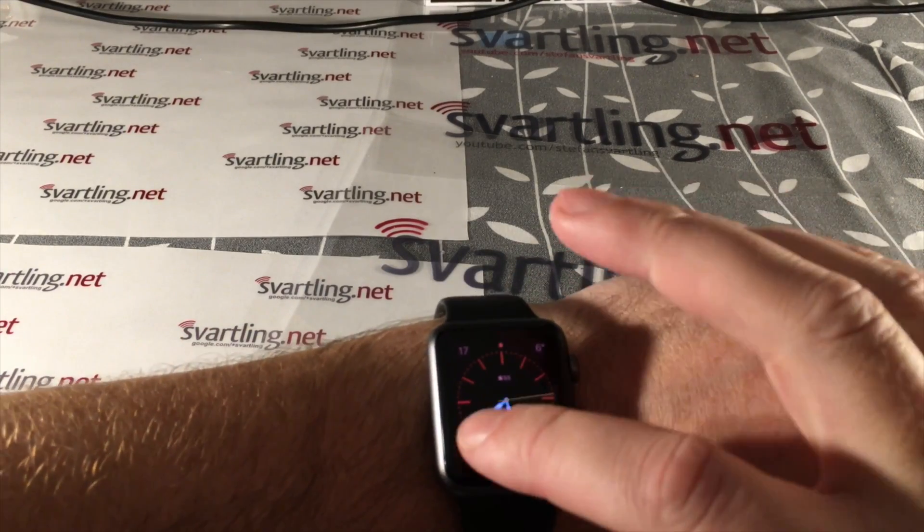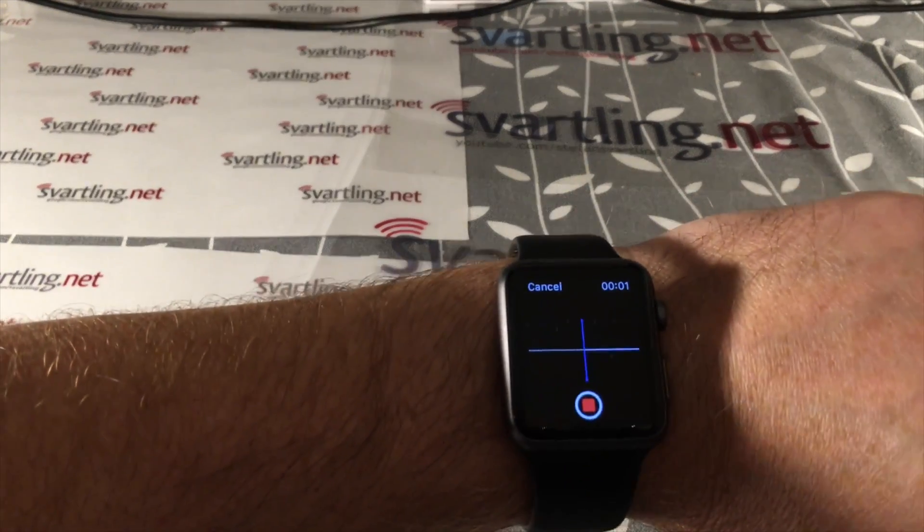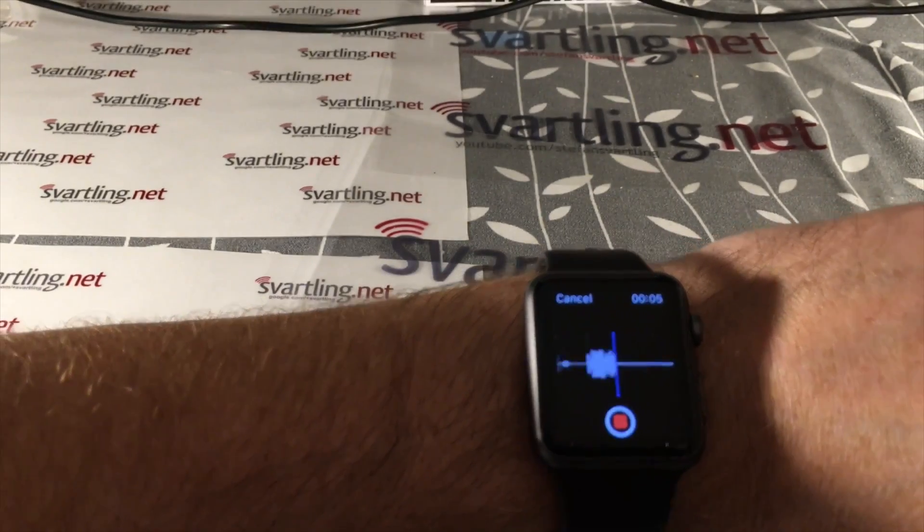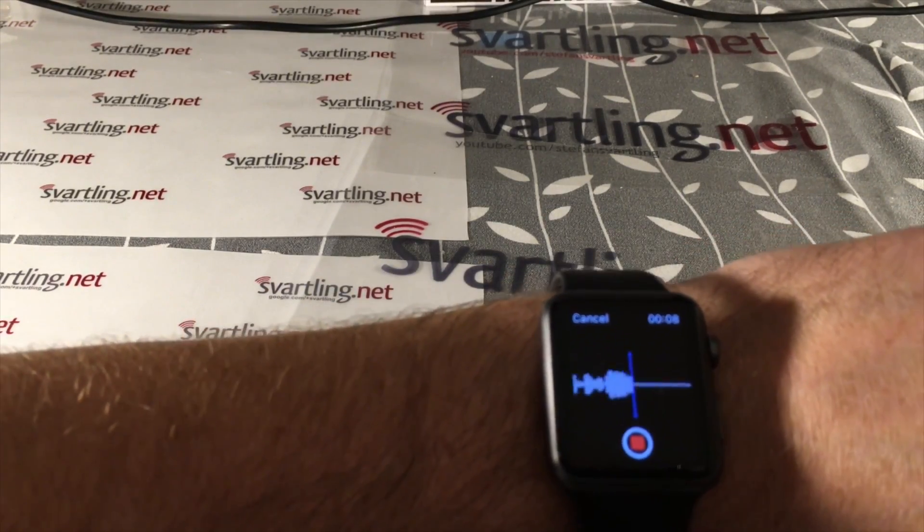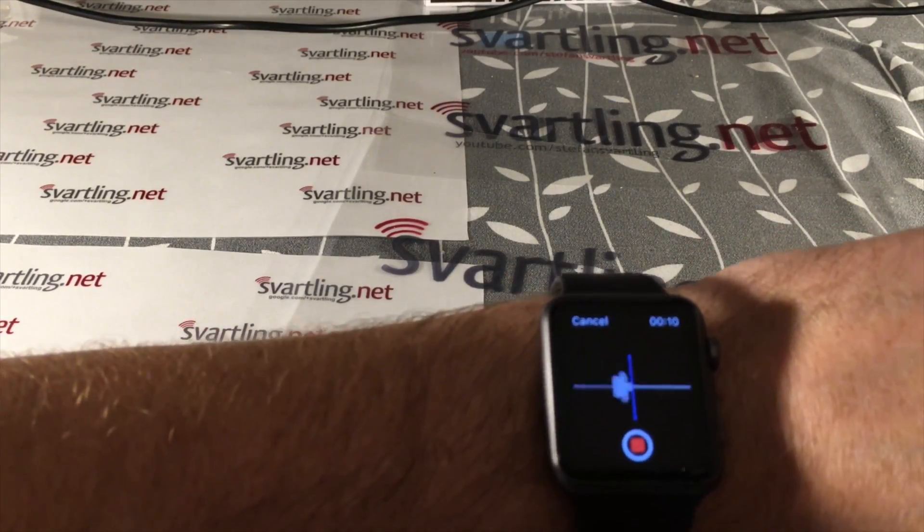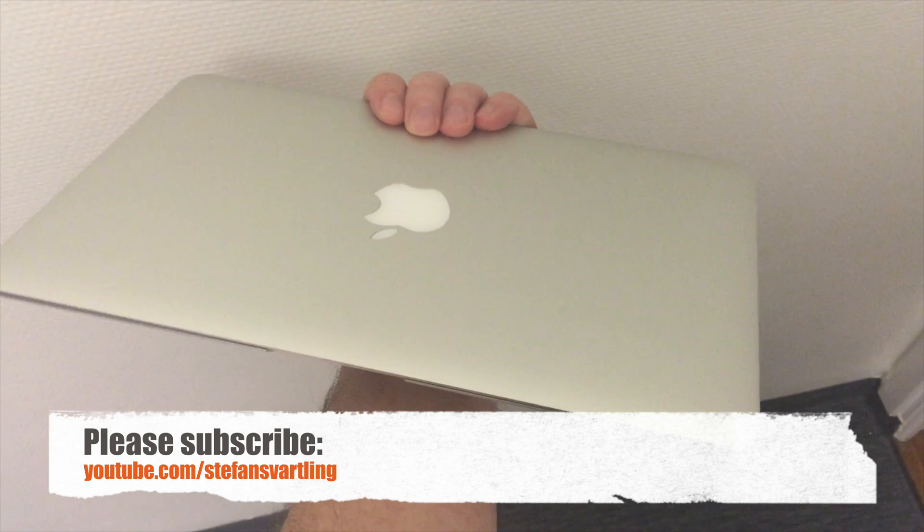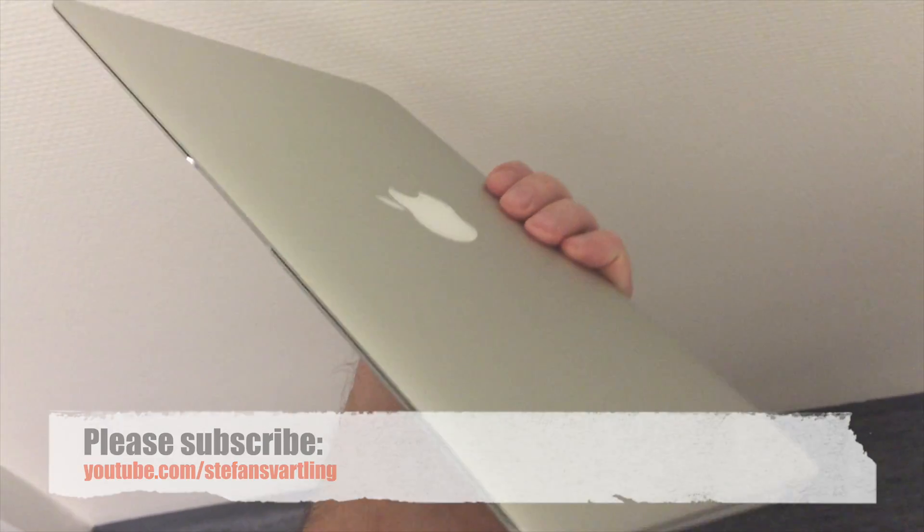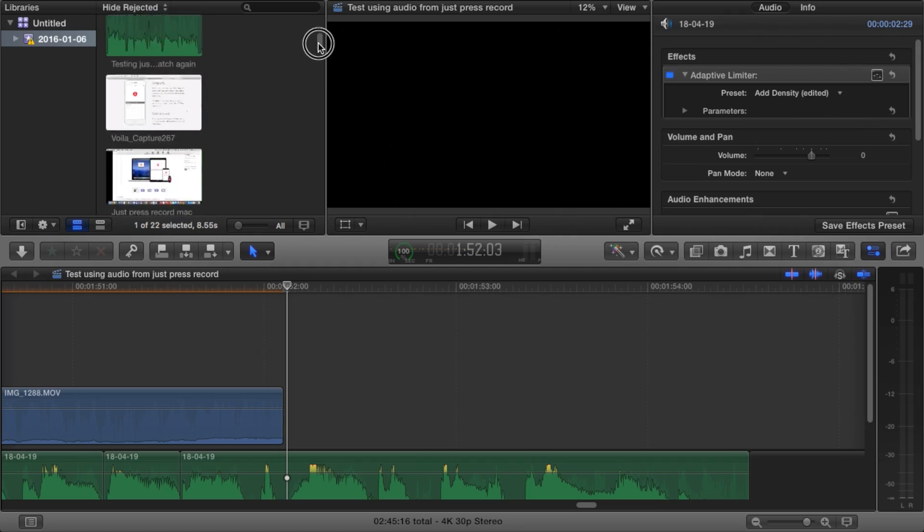So that means that my Apple Watch and the app Just Press Record is an excellent companion device and app to my Mac, my 11-inch MacBook Air from 2012, and the app Final Cut Pro 10 on it.